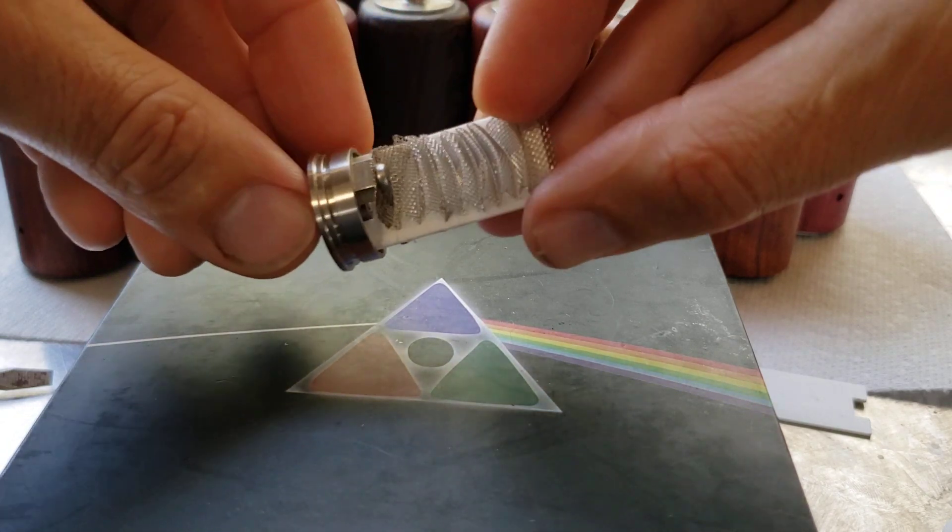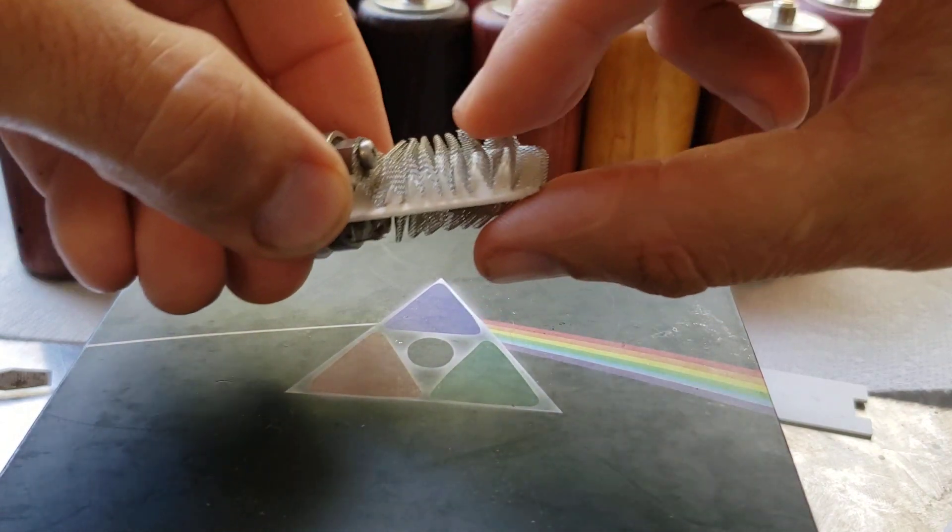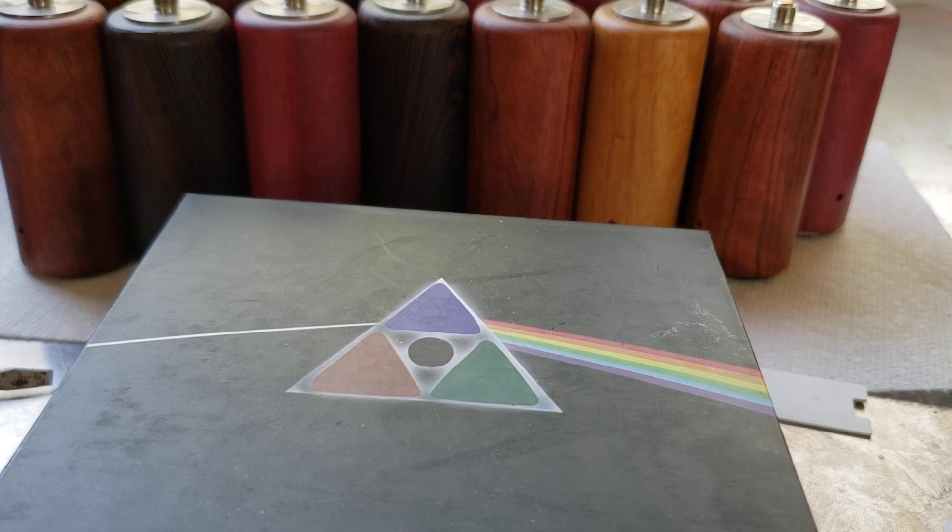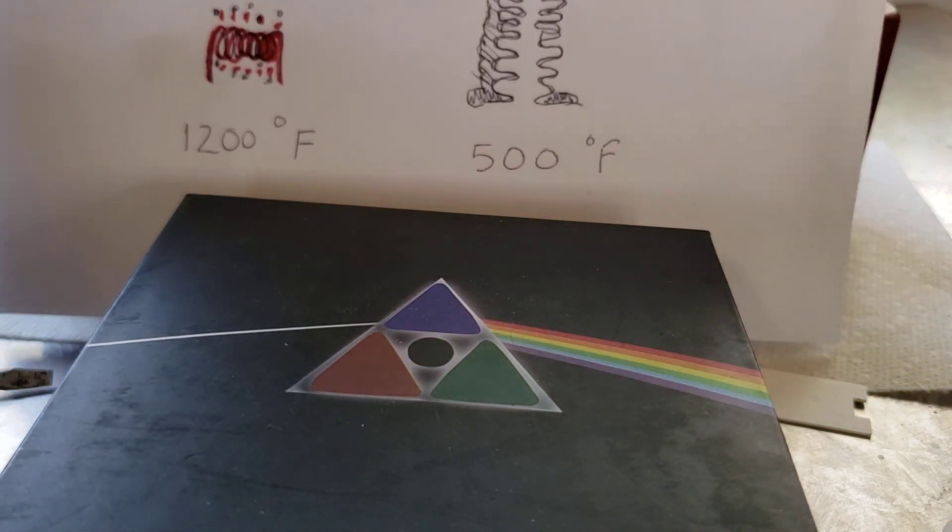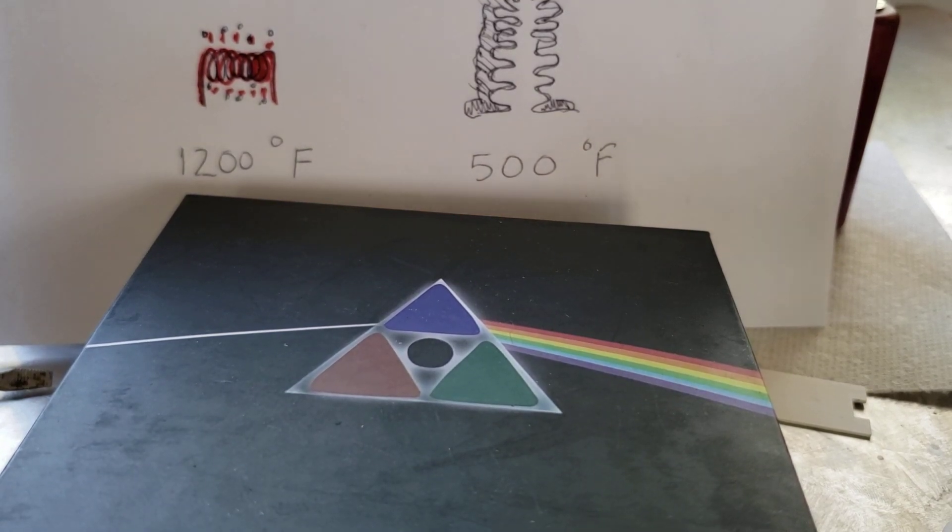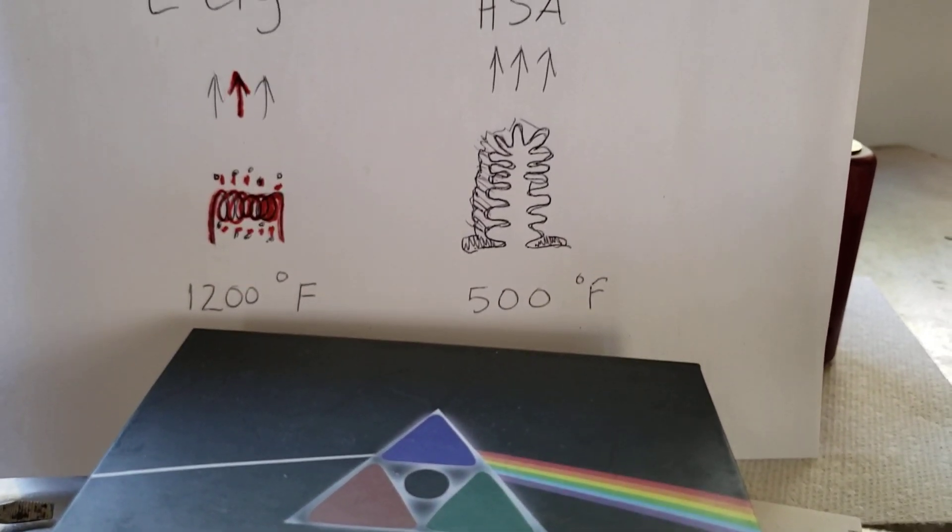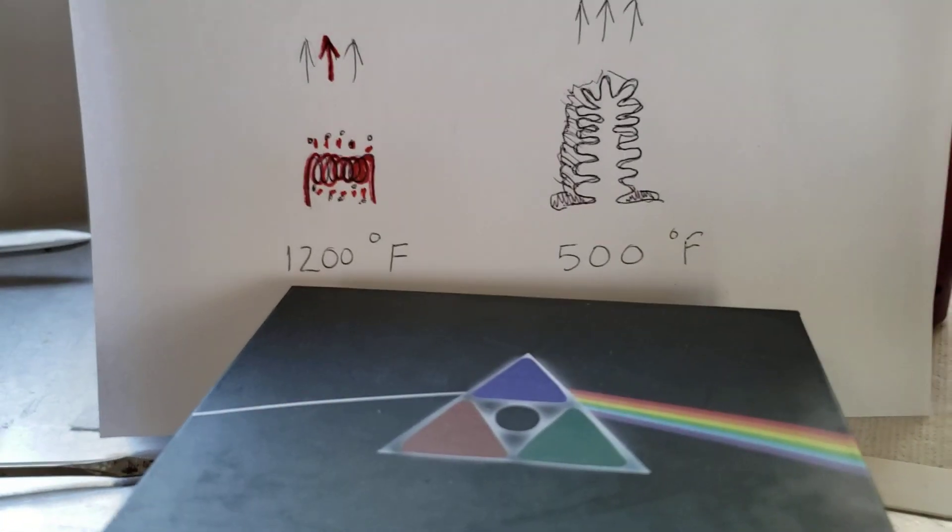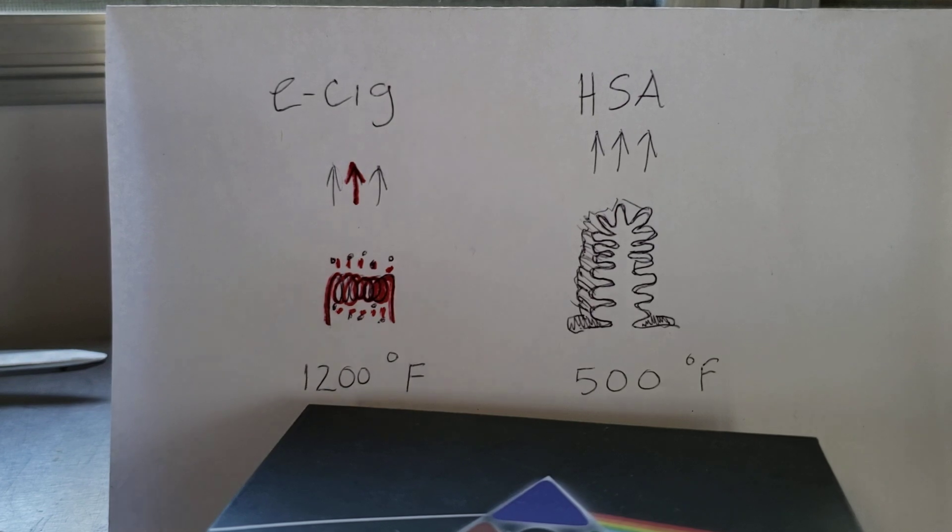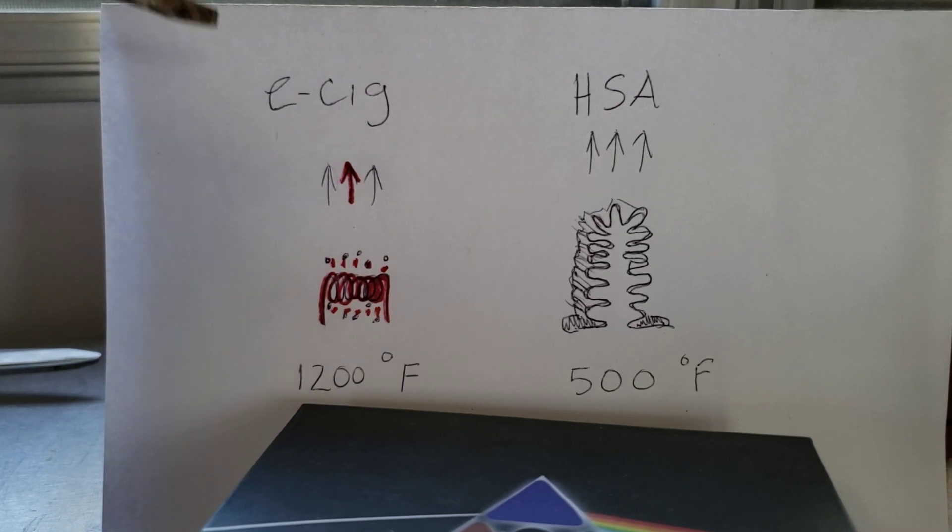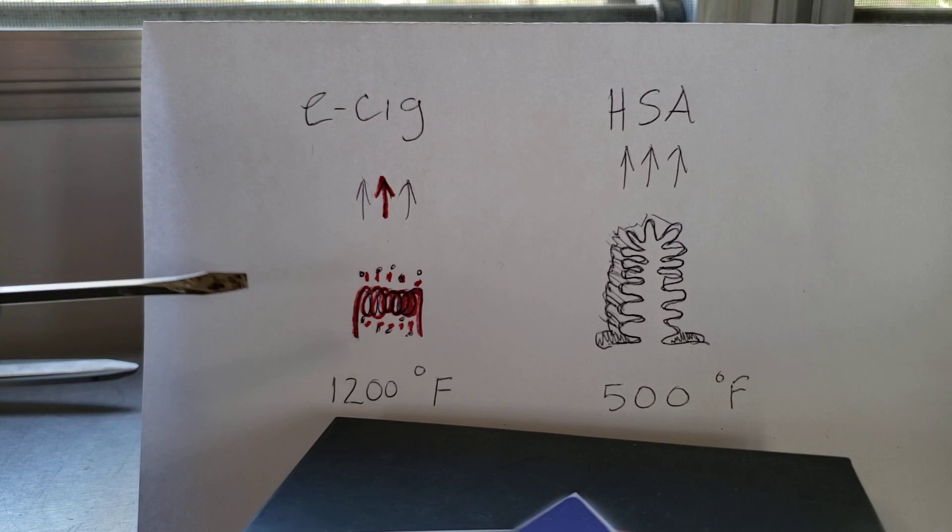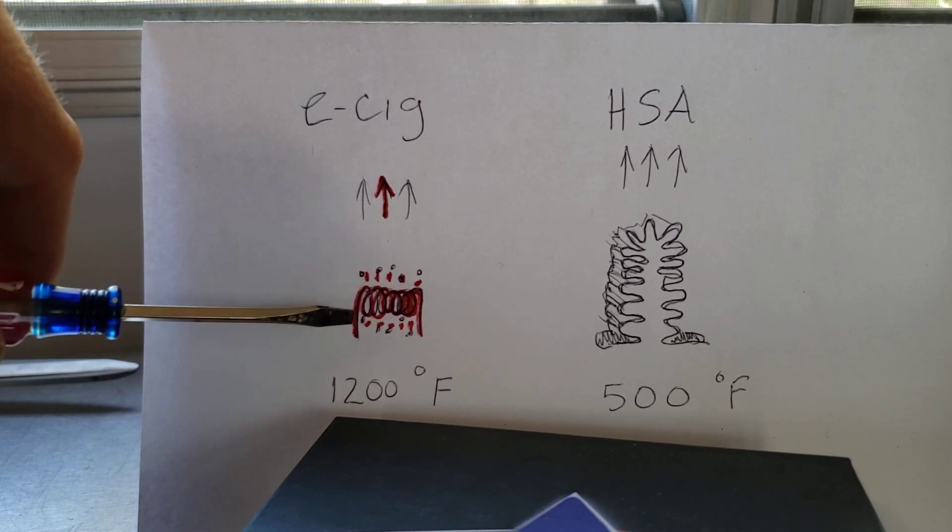But I want to cover this high surface area technology and why it's called HSA technology. Your typical e-cigarette, here's your airflow going by, and they usually have this little small coil, and so the coil has to run red hot.